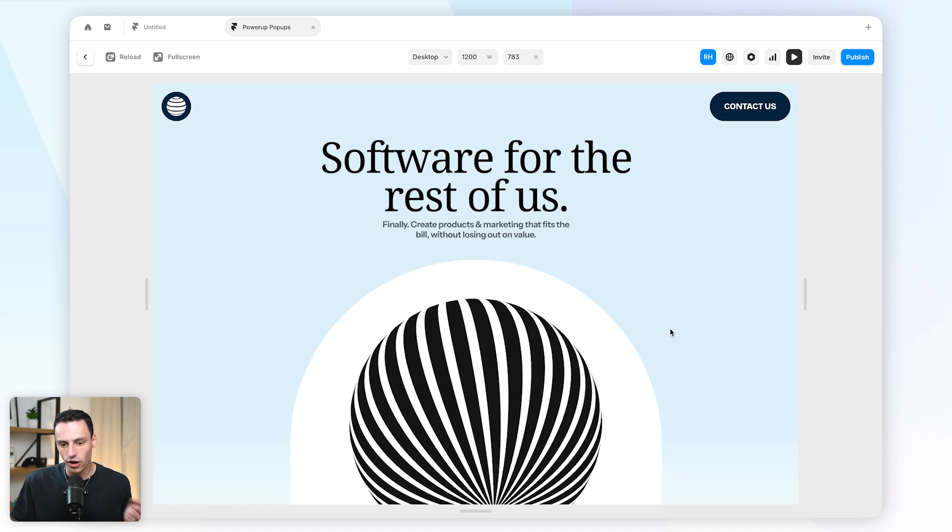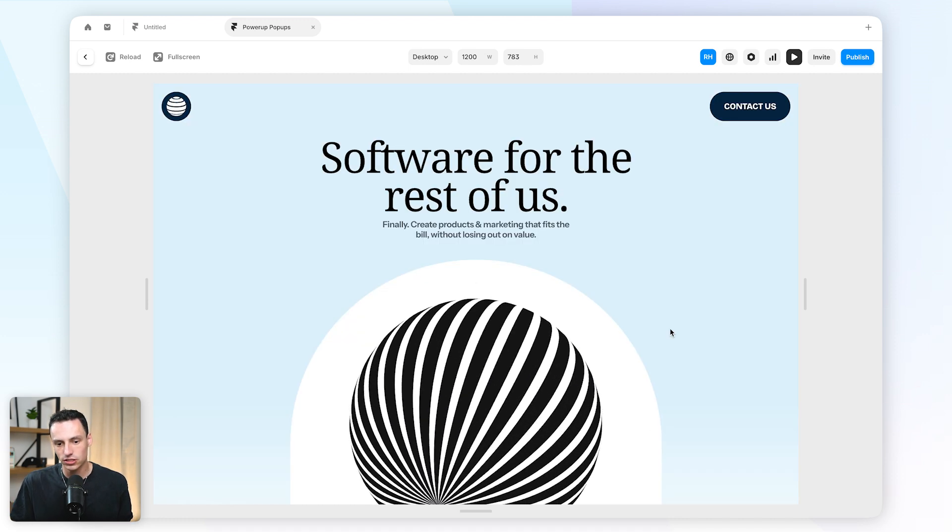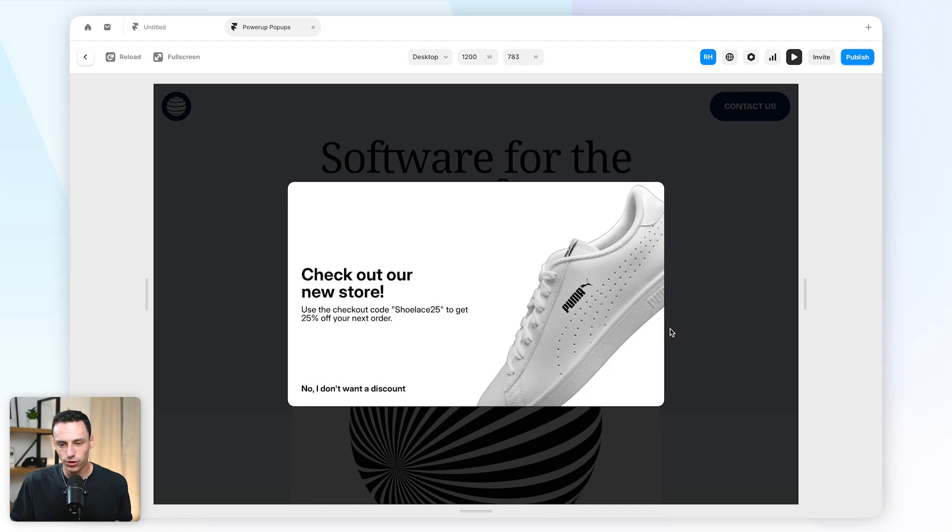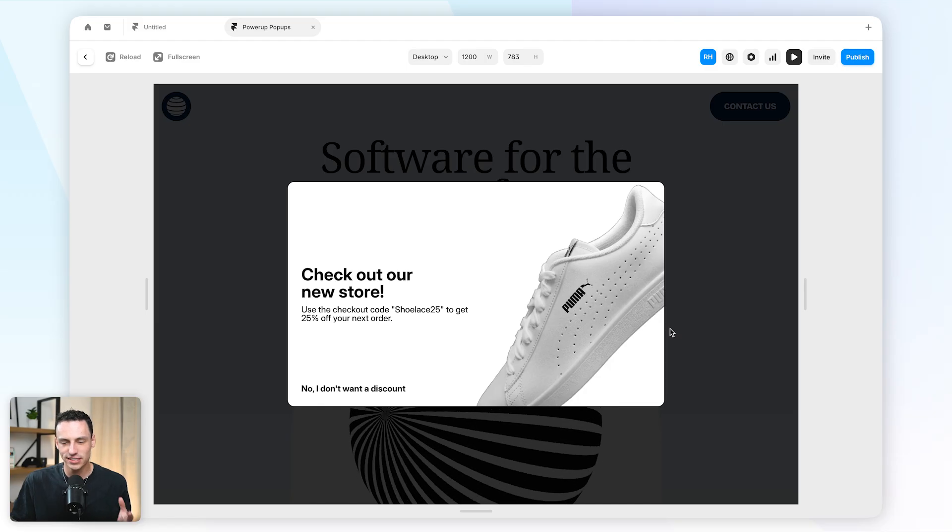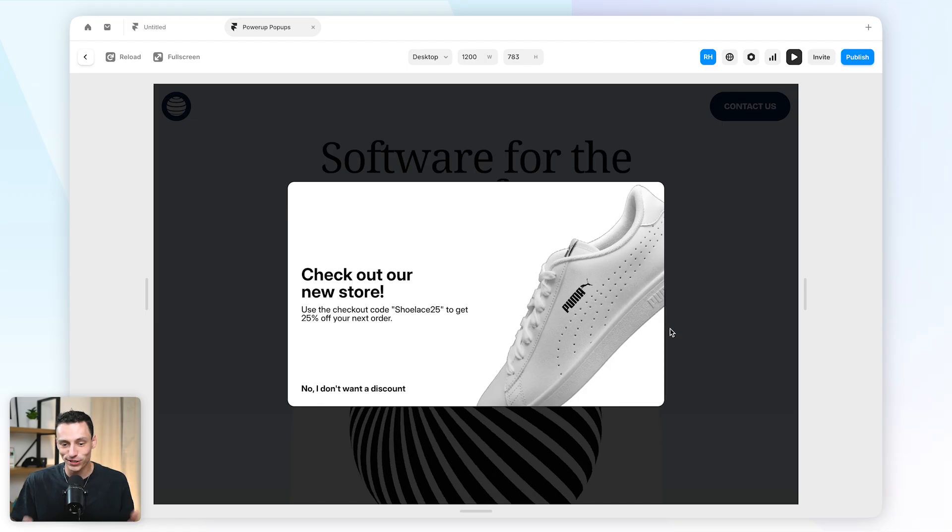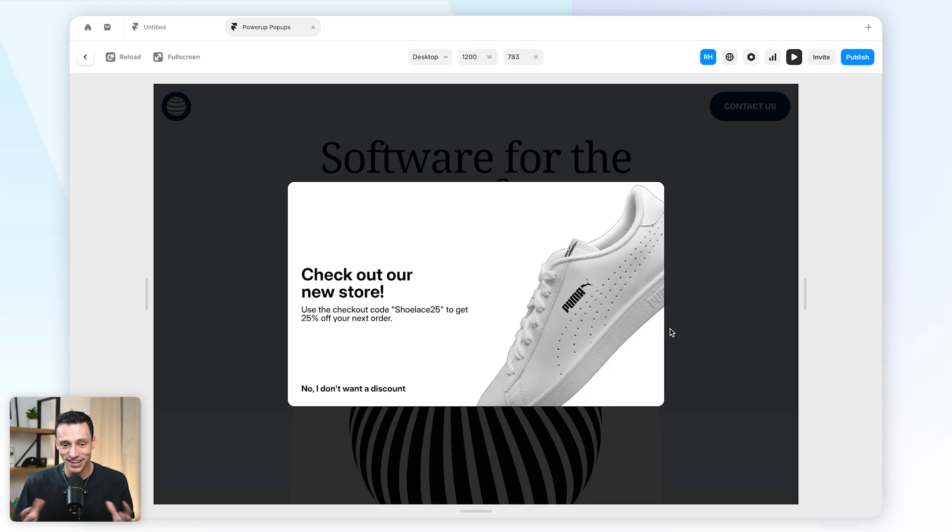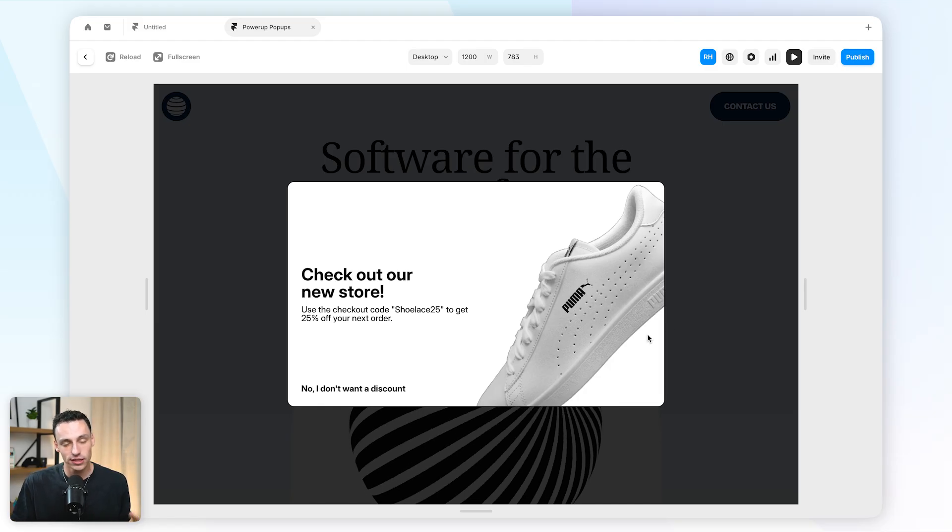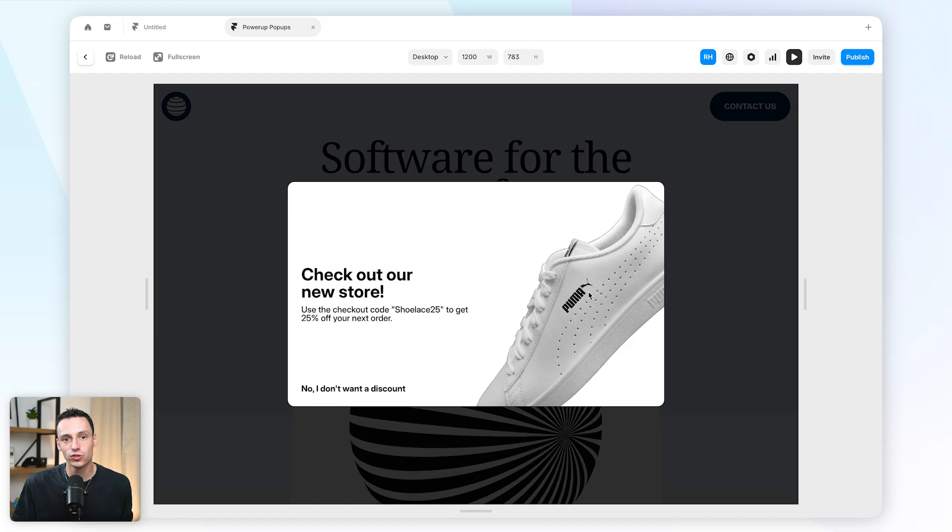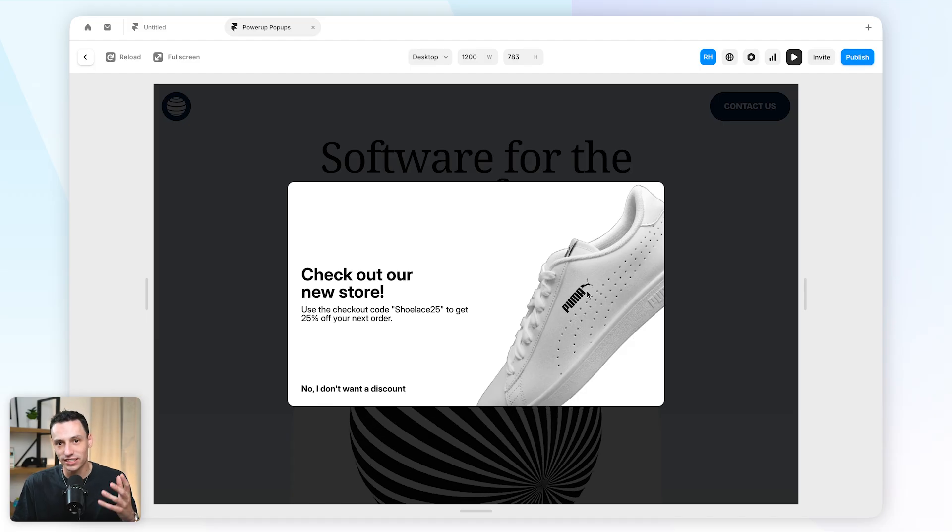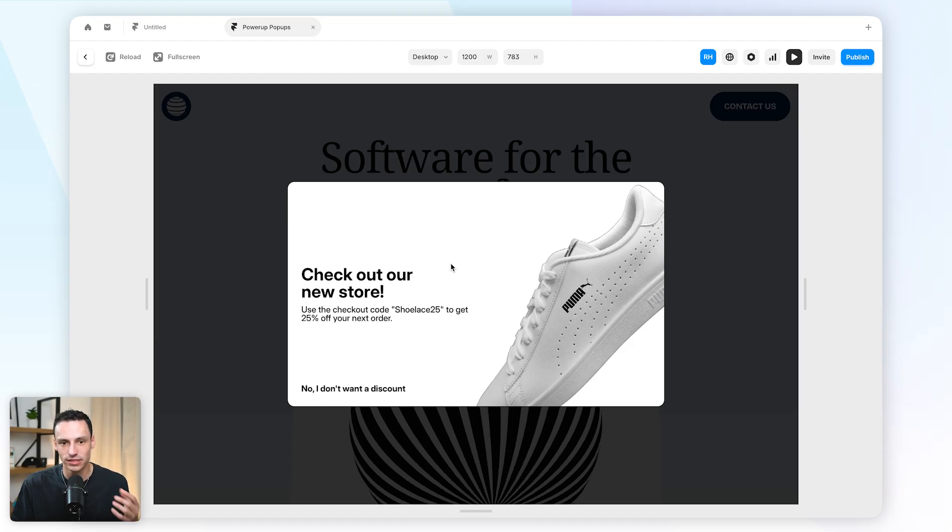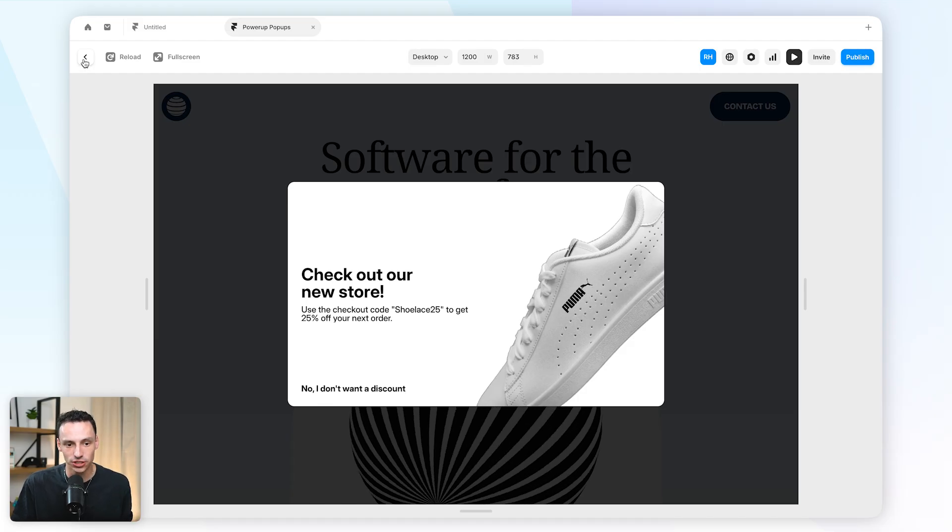So my overlay is starting to look pretty good, but as you can tell it's still a little bit static and kind of jumps into place. So the last thing we need to do is actually bring it to life with some subtle animation.